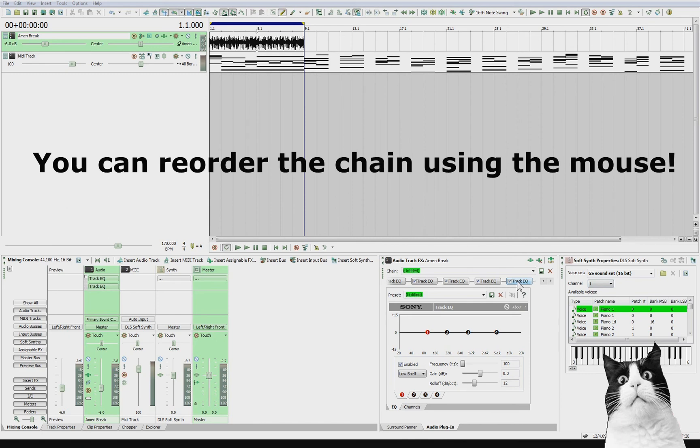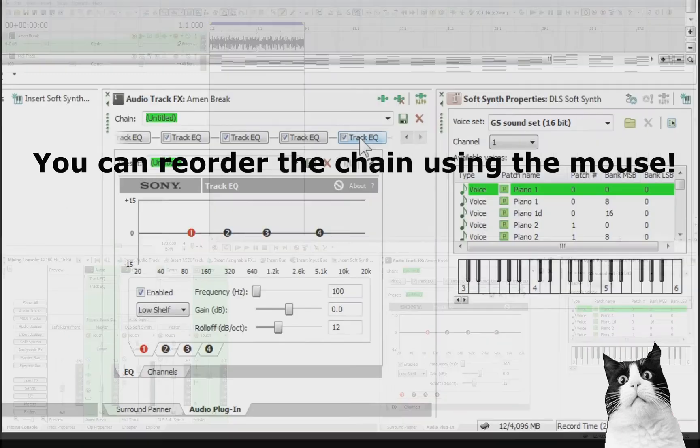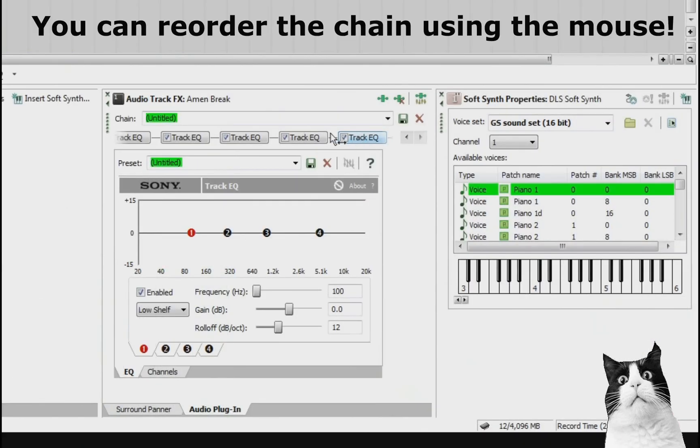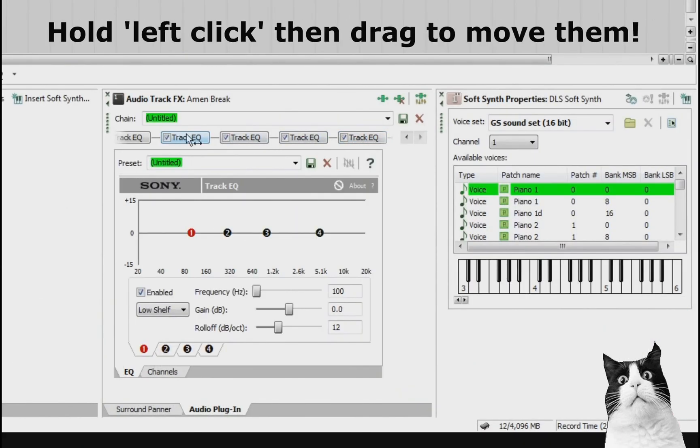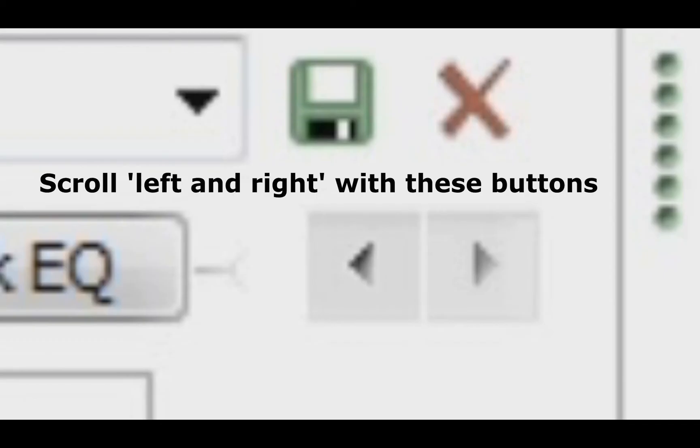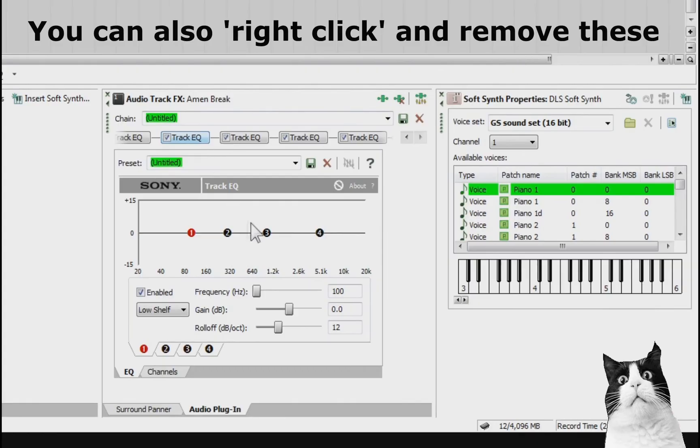But let's say I want to swap the order of the chain. So what I could actually do is I could left click and hold down this Track EQ and I can just drag that across. Great. So there you go. That's really how you use effects chains and what they're used for.